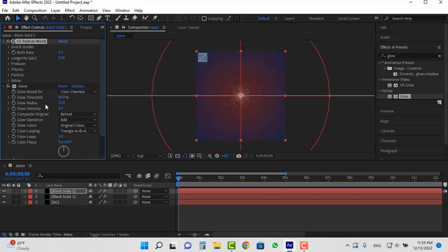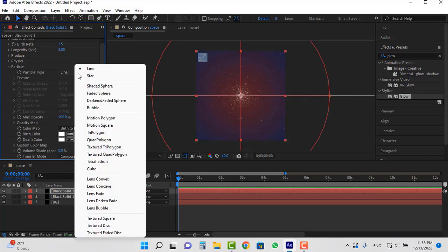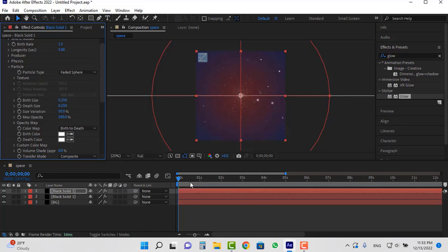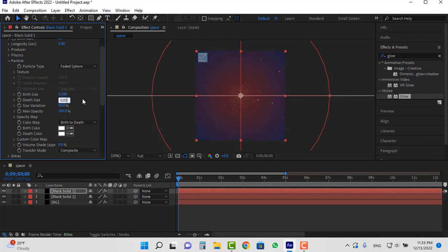Open the particle section and set this particle type to faded sphere. I set the birth size to 0.1 and death size to 0.05.